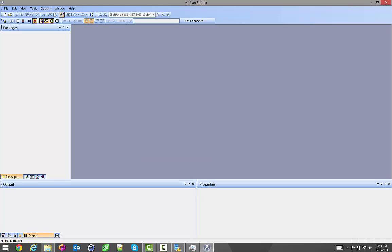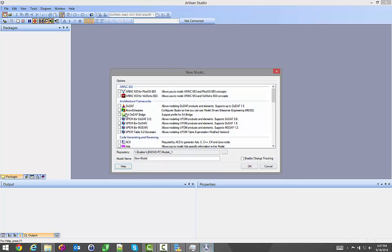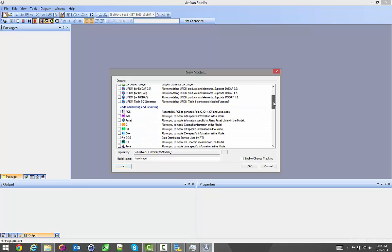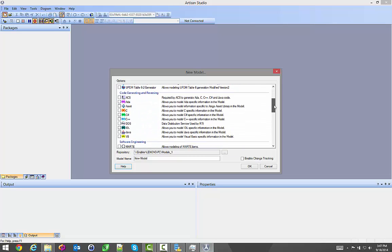I'm going to start with a blank model and create the appropriate profiles within it. I'm going to say new model, and then I pick and choose the different profiles that I want associated with this. If you look here, I have a section called Code Generation Reversing.